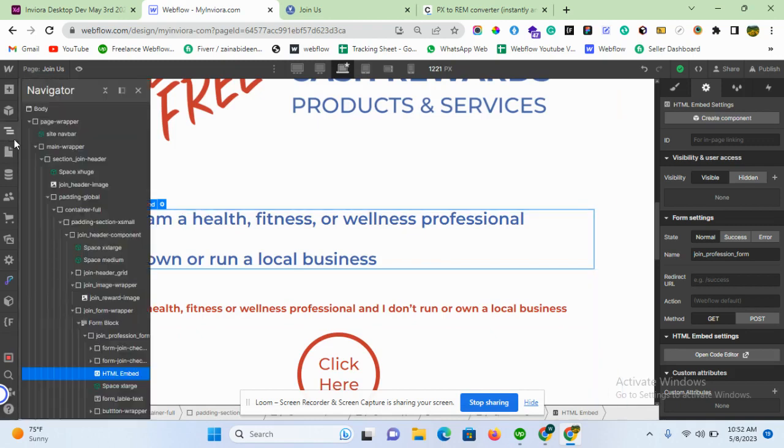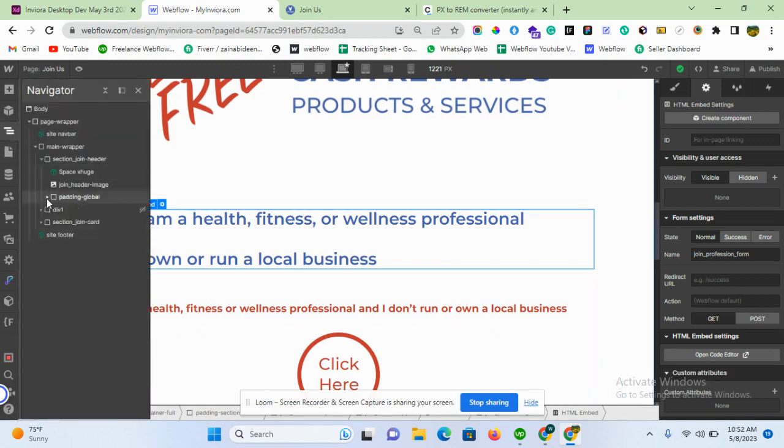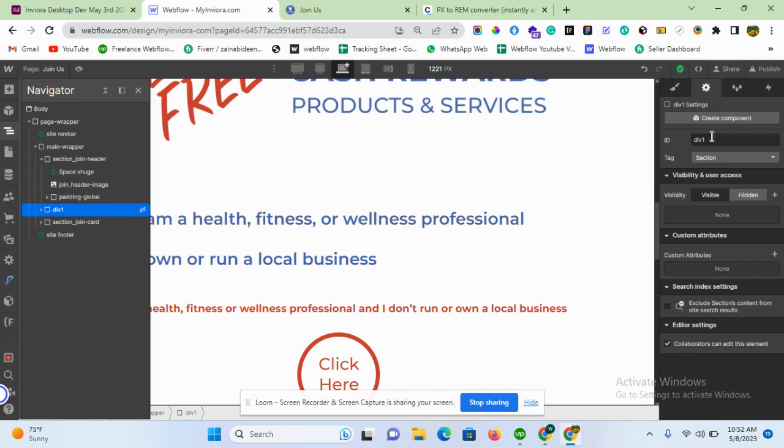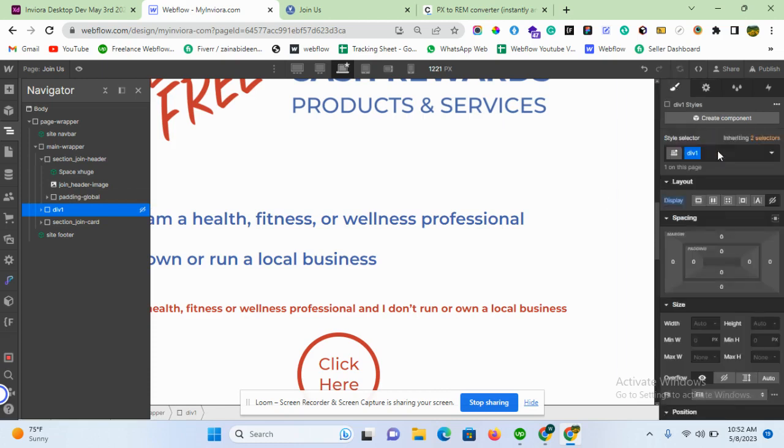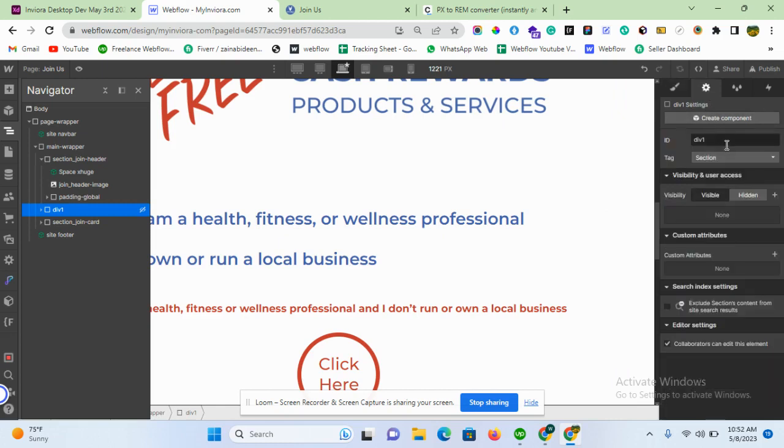And then the div which I want to show or hide depending upon the condition is here. I just give an ID of day one. So whatever name you want, assign it, but be careful about the ID because I am using my code by getting the element by ID.